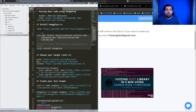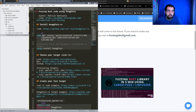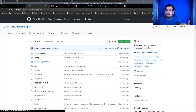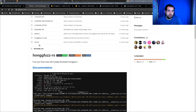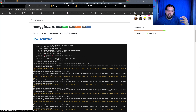As usual there's also a complete cheat sheet available, which I'll use as a basis for you to follow along. Today we're going to use HongFuzz, and more specifically HongFuzz RS, which is a binding and wrapper around HongFuzz to enable using the HongFuzz fuzzer with Rust code.